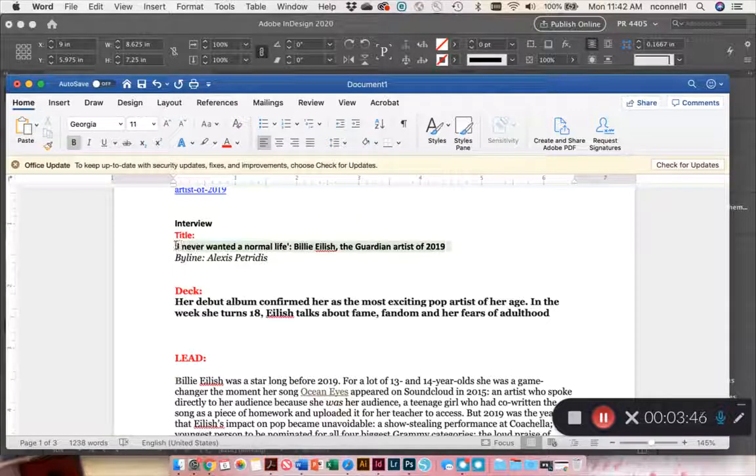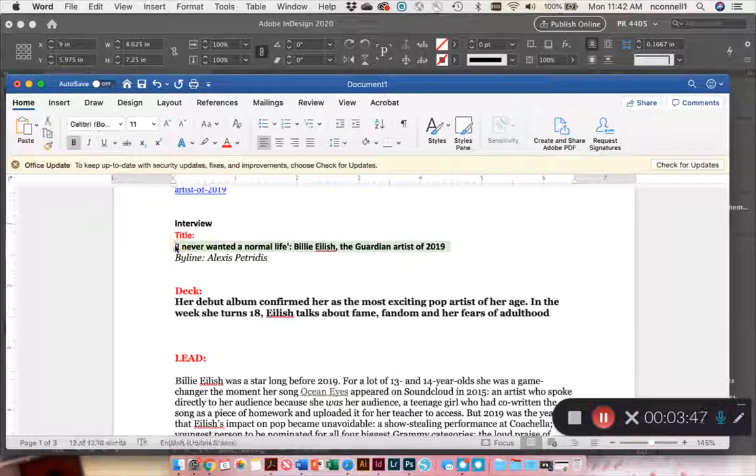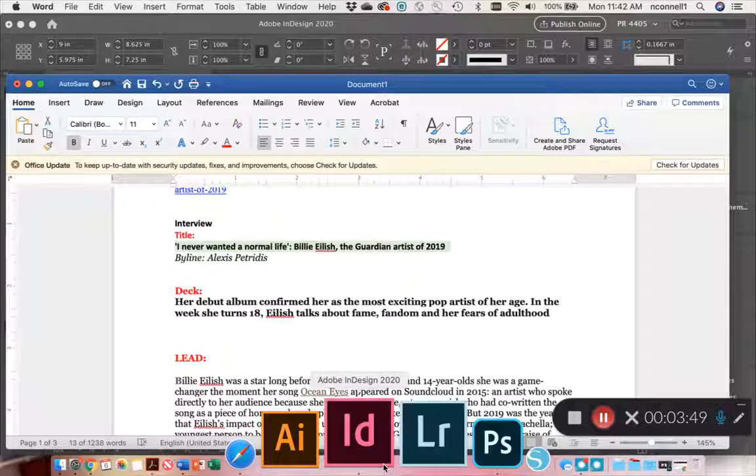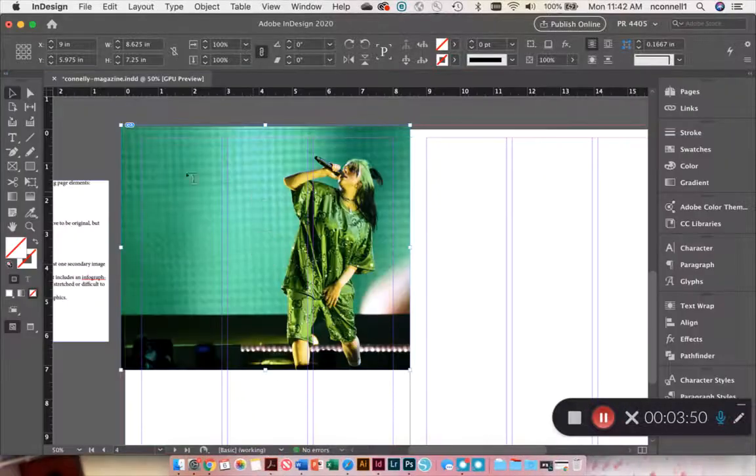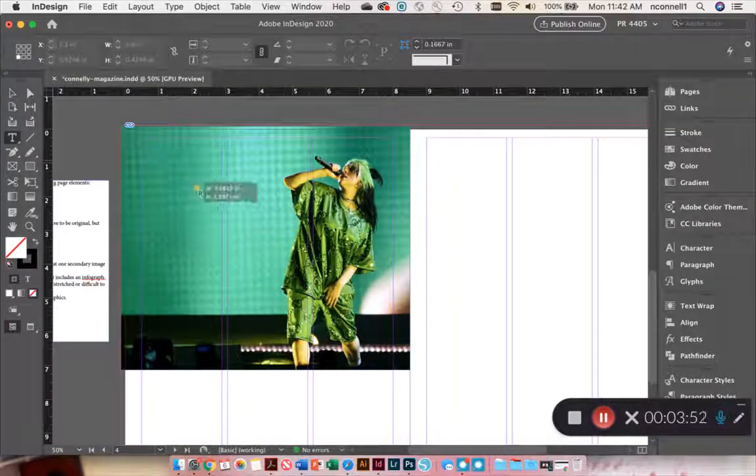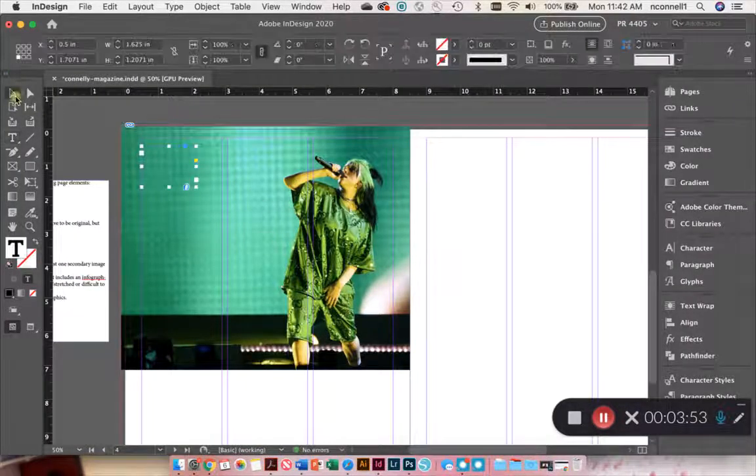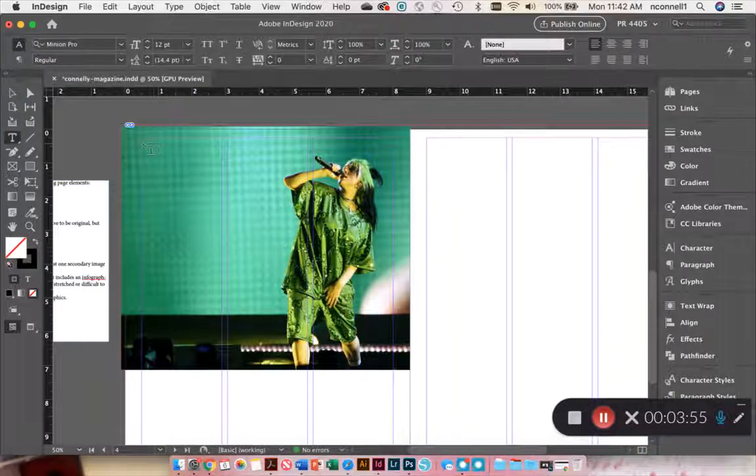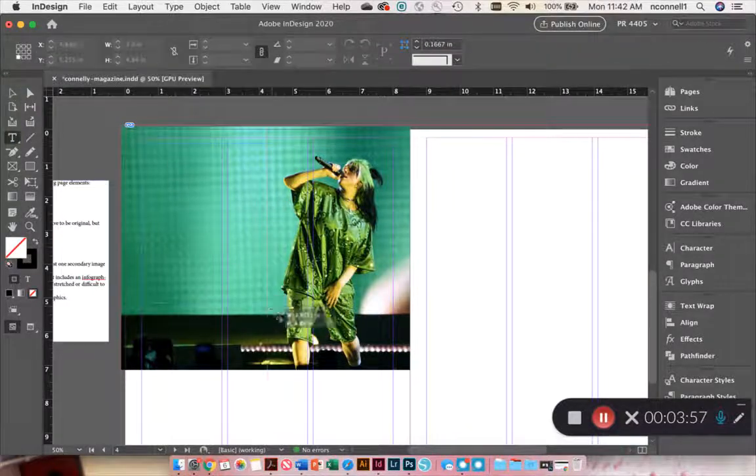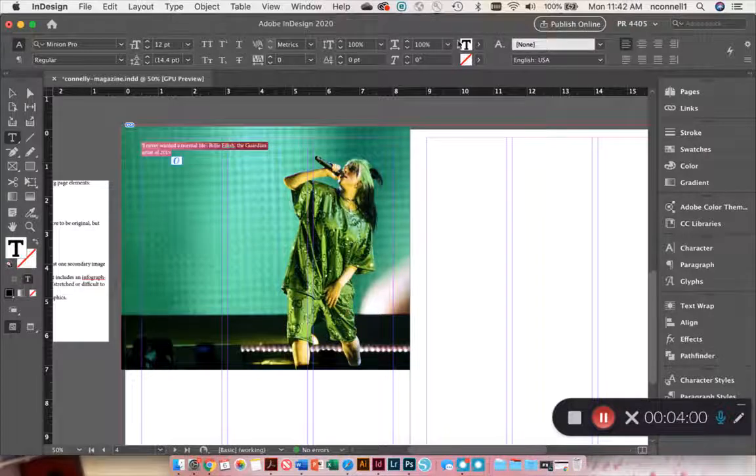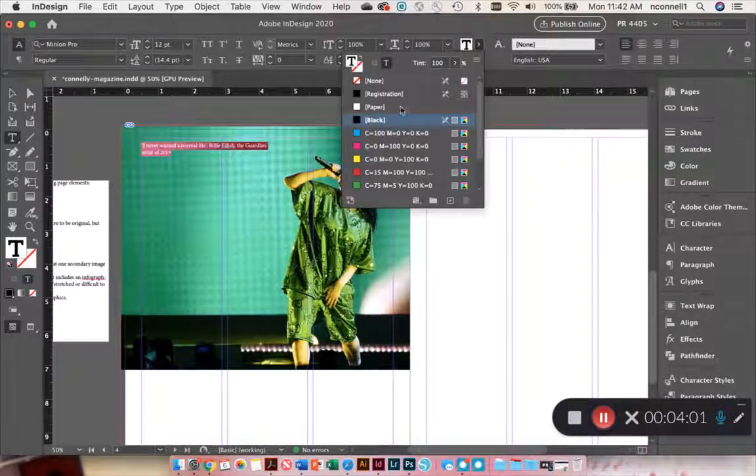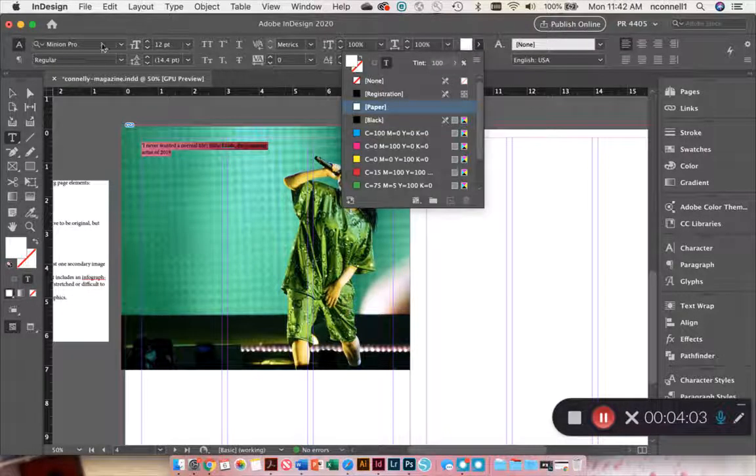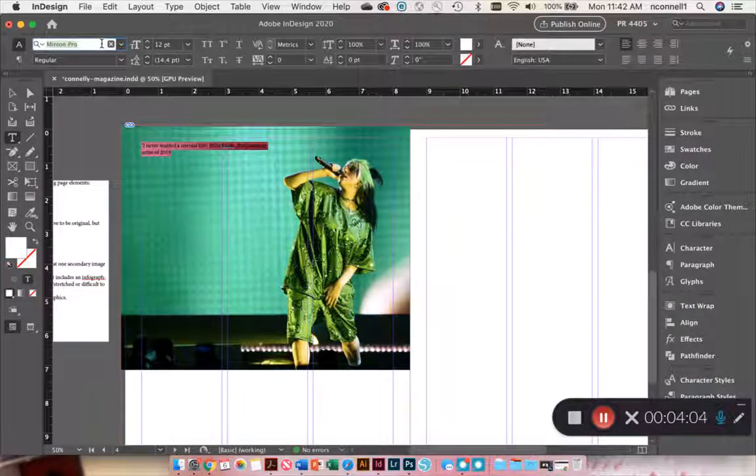But first I'm going to start with my title. And this, I'm just going to make a really big, bold, sans serif font.